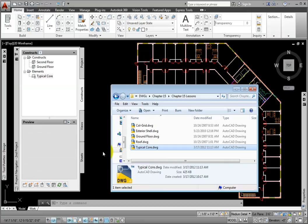Now, as the original drawing changes, the link will automatically update.